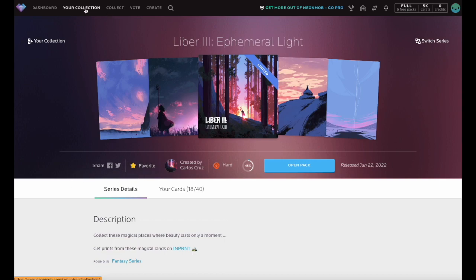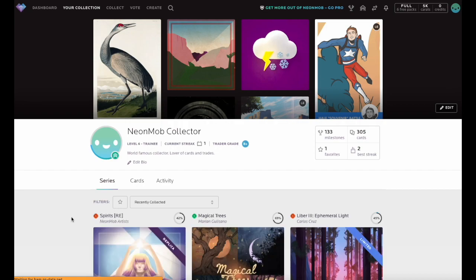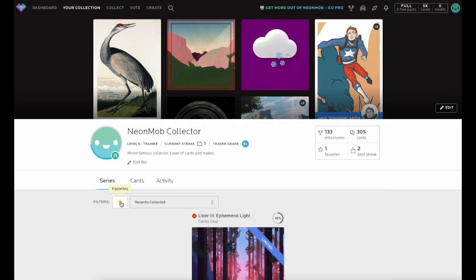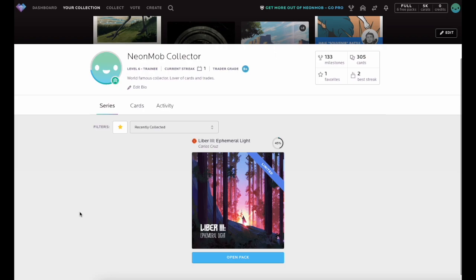Marking a Series as Favorite allows you to more easily find this Series in your collection by utilizing the Favorite filter.